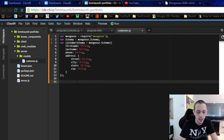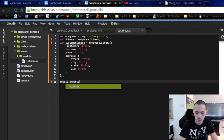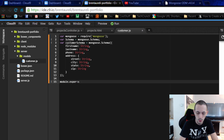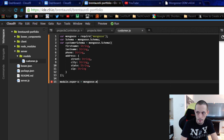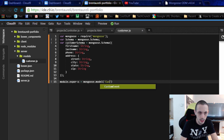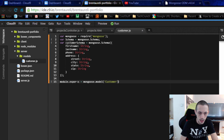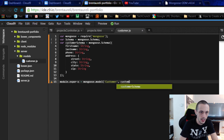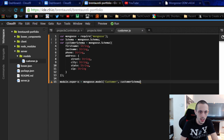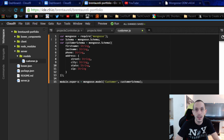To make our schema available to other parts of our project, we do module.exports and we are going to export mongoose.model, name it 'customer', and it's going to be exporting the customerSchema. Now we can save it.